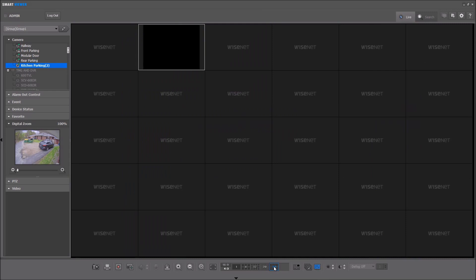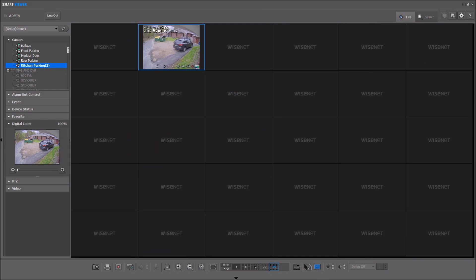Especially when you're viewing lots of cameras, the OSD might take up a lot of room on the screen. And then finally, we have brightness and contrast adjustments that you can apply to the video.